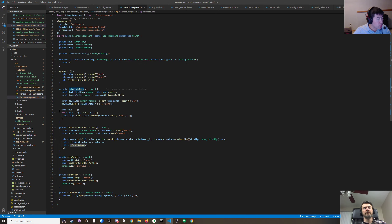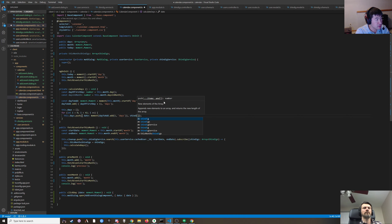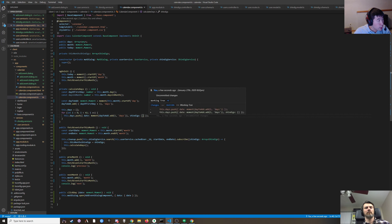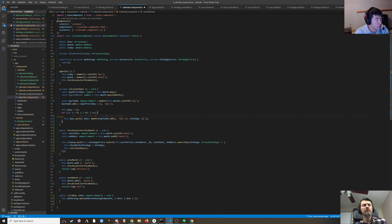In calculate days, we're adding an object that has a date and also the shindigs.